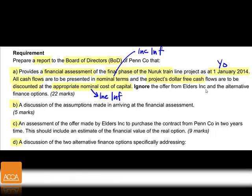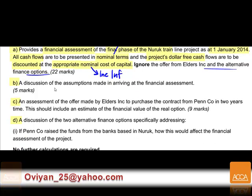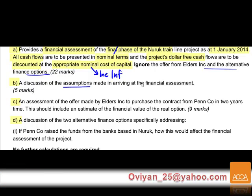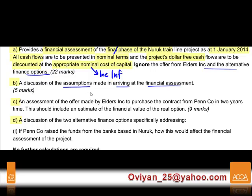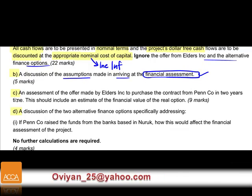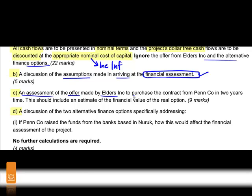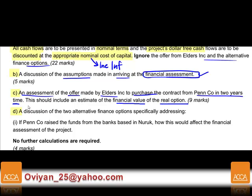Ignore the offer from Adders Incorporated and the alternative financing option for part a — this is worth 22 marks. Part b is a discussion of the assumptions made in arriving at the financial assessment. Part c is an assessment of the offer made by Adders to purchase the contract from Pen in two years' time, which should estimate the financial value of the real option.